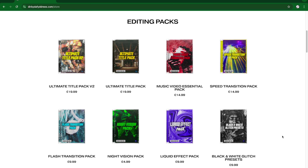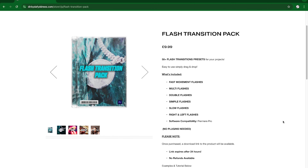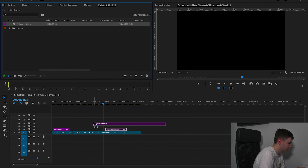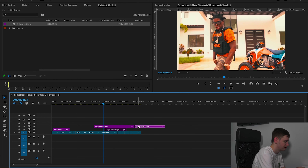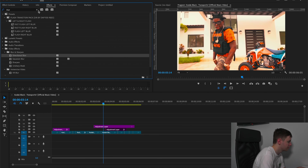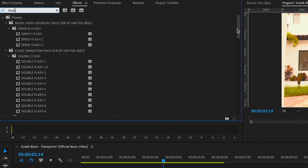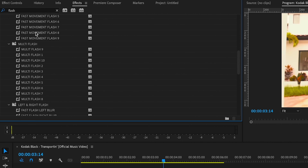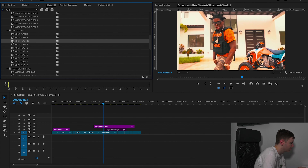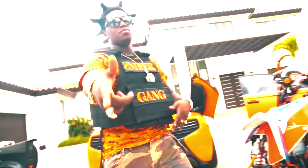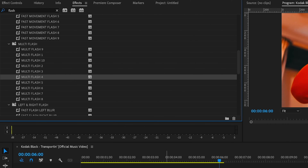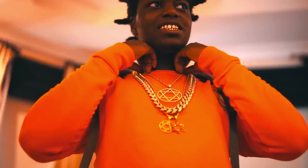I also have a Flash Transition Pack on my website with loads of different preset flashes. To show you some of the multi-flashes in the preset pack — come over to the Project Panel, drag an adjustment layer on and shorten it down, then come to Effects and type in 'flash.' Here's the Flash Transition Pack with loads of different flashes. Let's drag one on — as you can see, this one instantly has a nice effect.